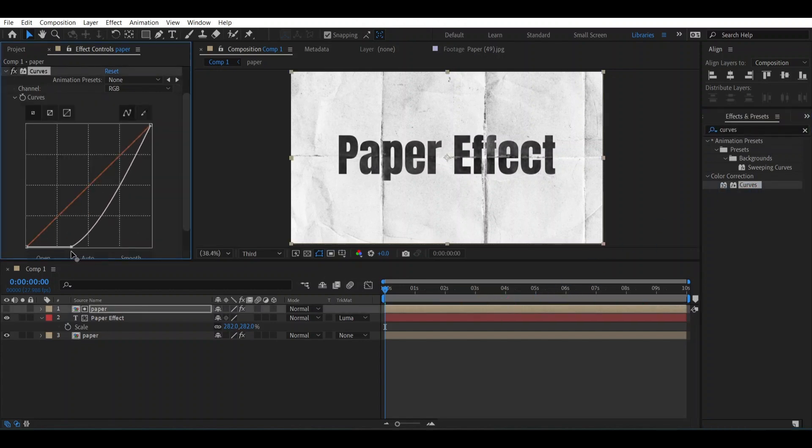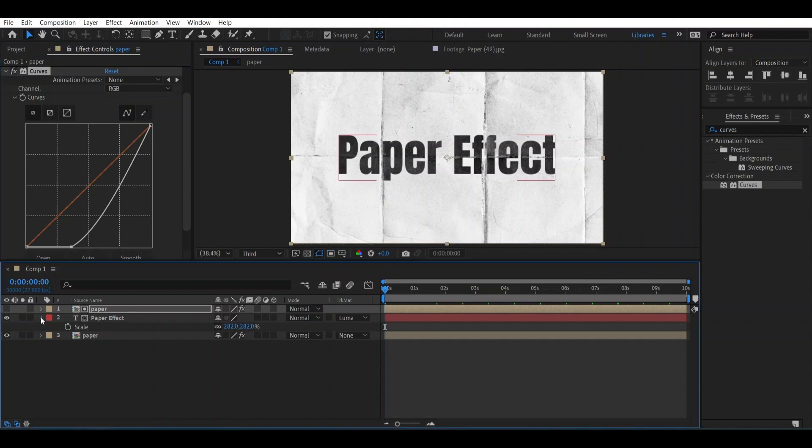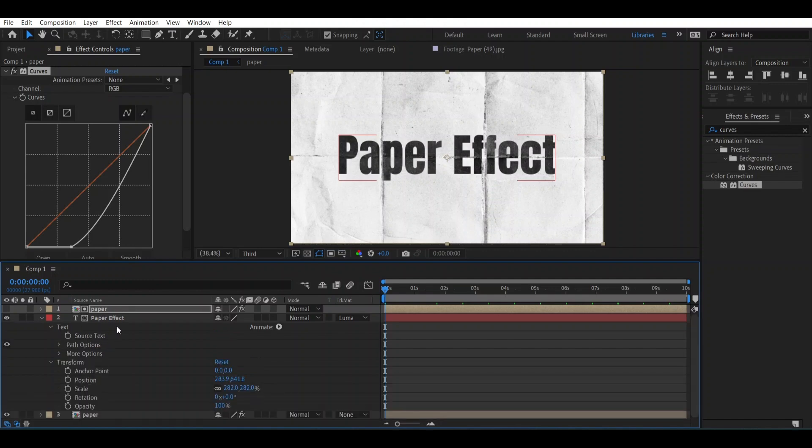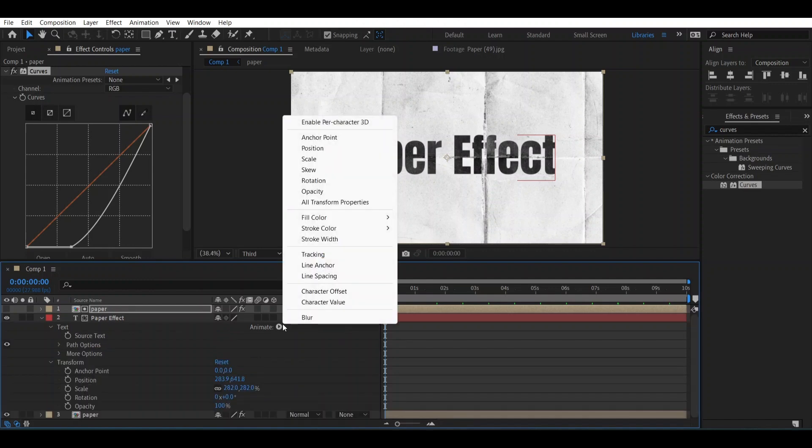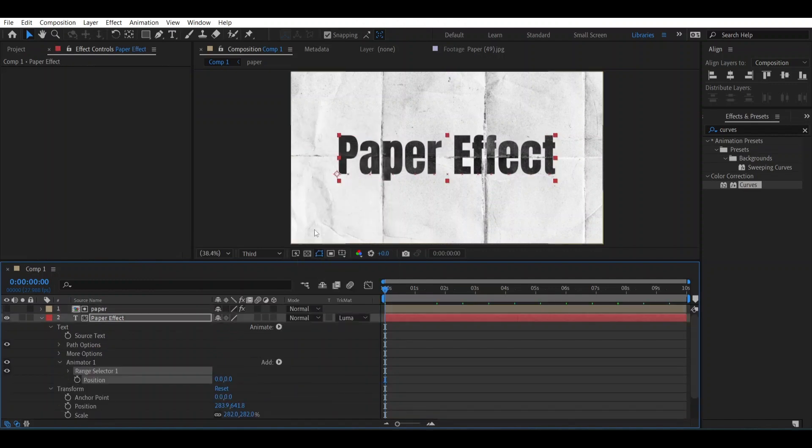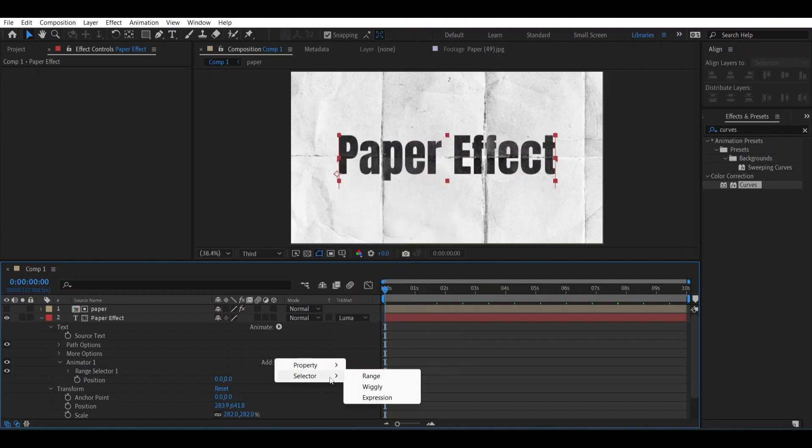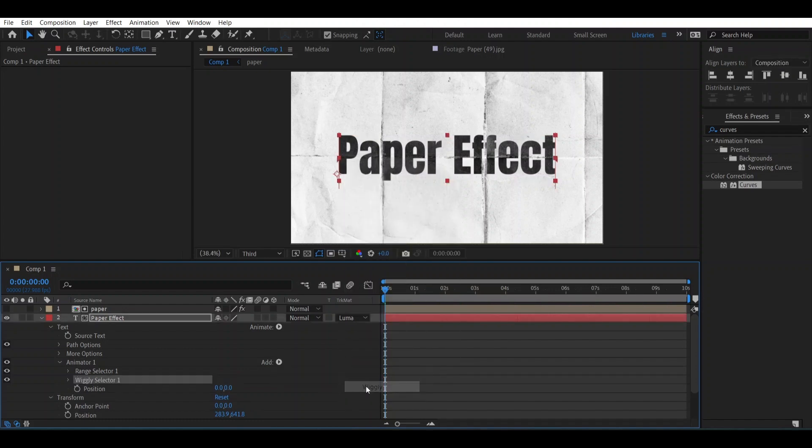Now to animate the text, let's open it. Go to Text, open this Animate option and open Position. Go to Add Option, select this Selector and go to Wiggly.